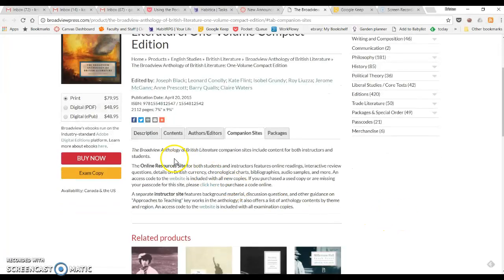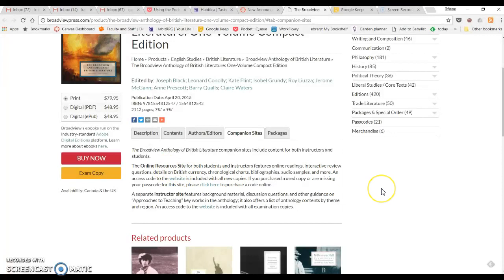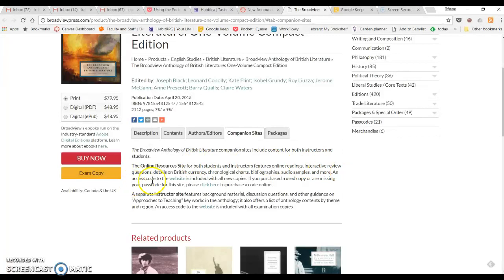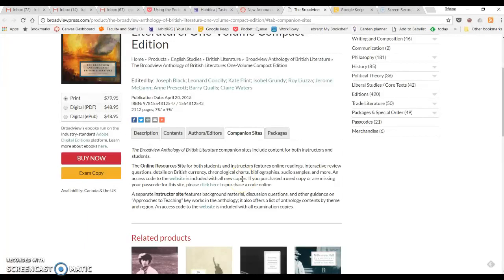Here you'll see there's a brief explanation of what this companion site is. There's an online resources site, as you can see, and it includes the additional readings. It says an access code to the website is included with all new copies. So if you bought your Babel new at the bookstore, it will have the access code for this website right here.